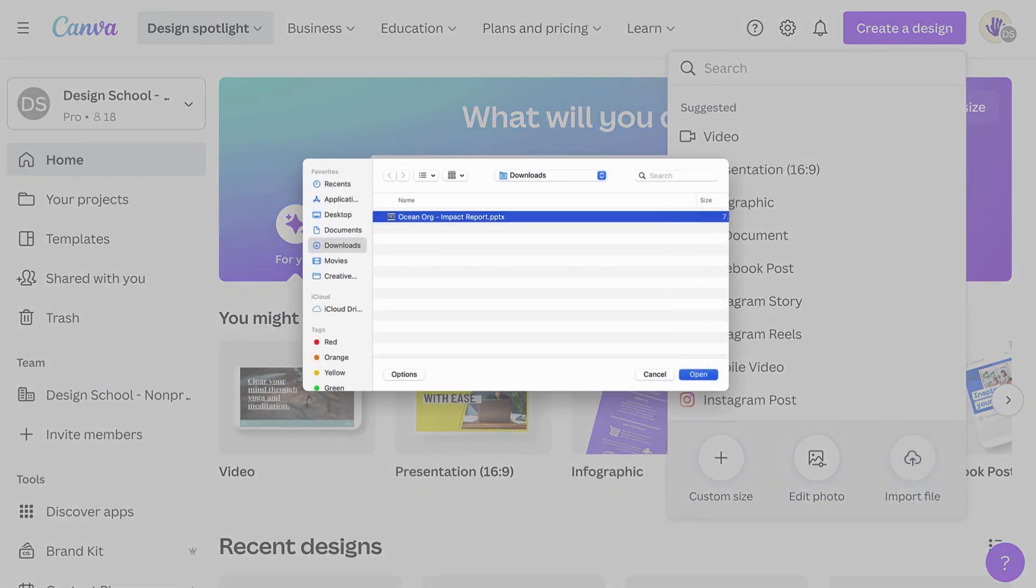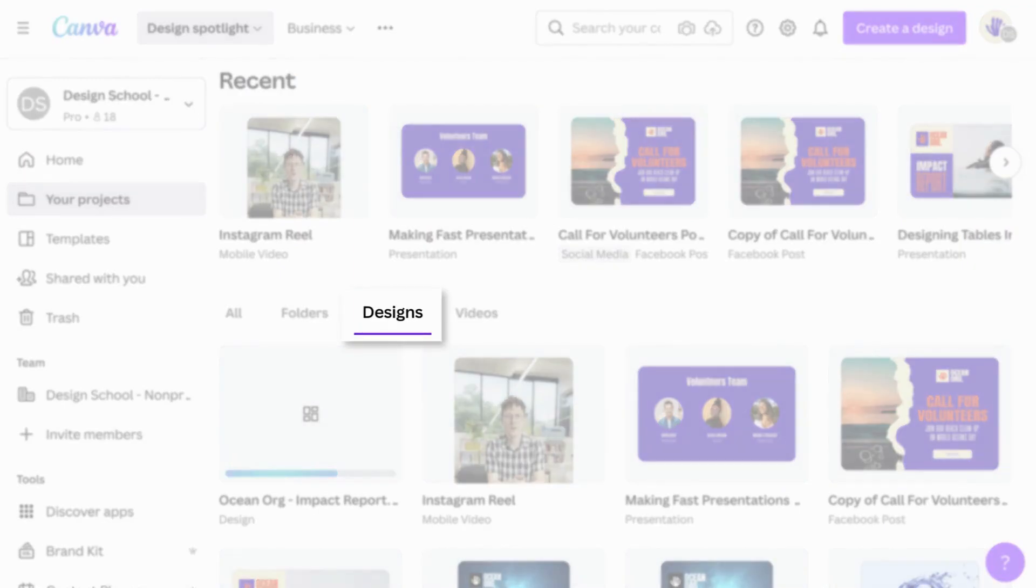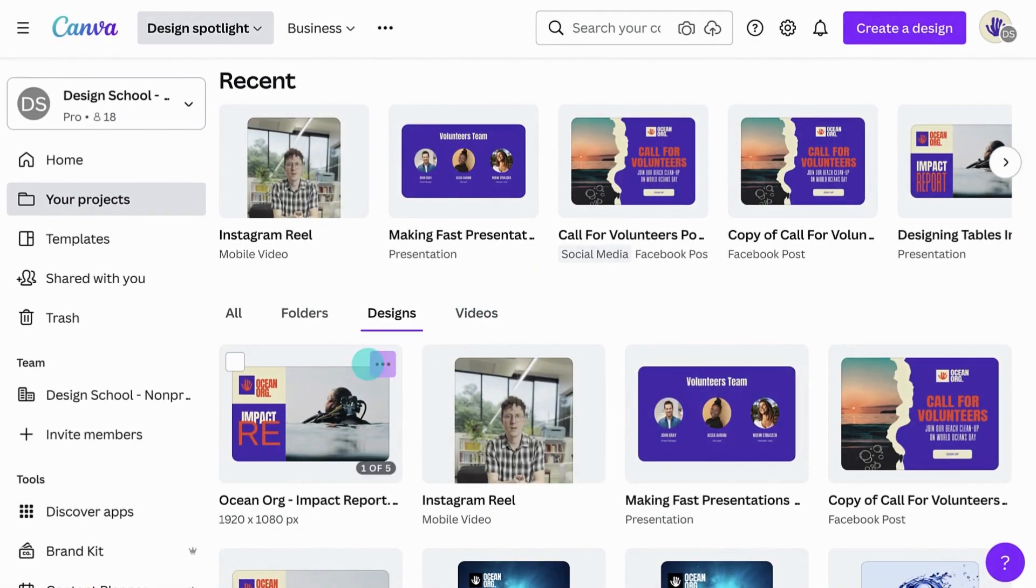Look for the file under the Designs tab. Your PowerPoint can now be edited in Canva.